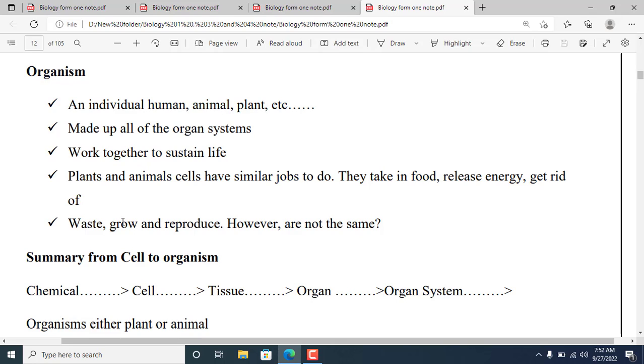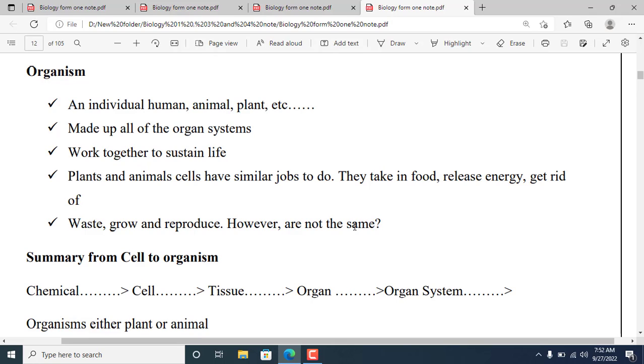They grow and reproduce. However, they are not the same in how they accomplish these functions.